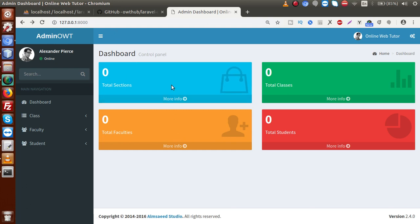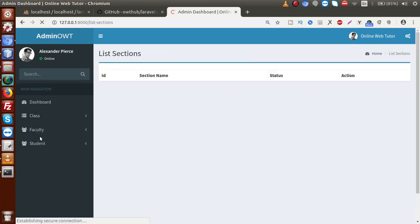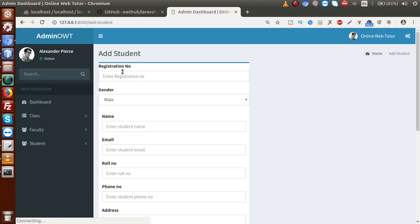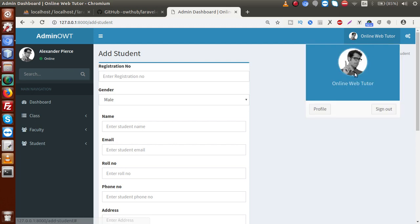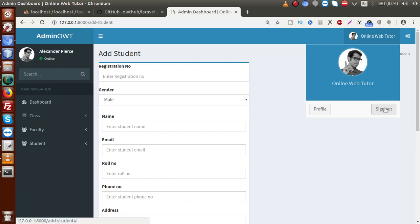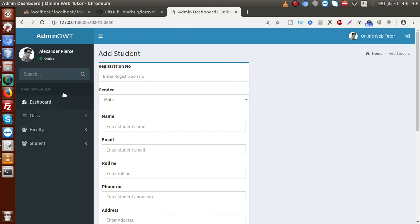We have successfully protected our routes using the middleware concept. Once logged in, all routes open correctly. However, once a user logs out, they should no longer be able to access any of these routes. The logout functionality will be implemented in the next video — we'll add a sign-out function to the profile box button so clicking it logs the user out and blocks route access.